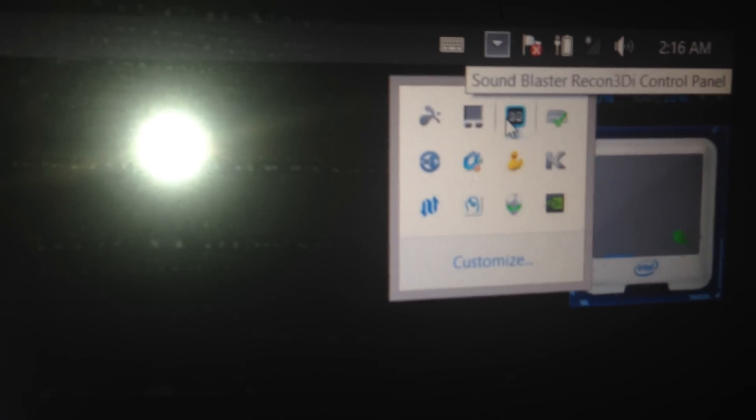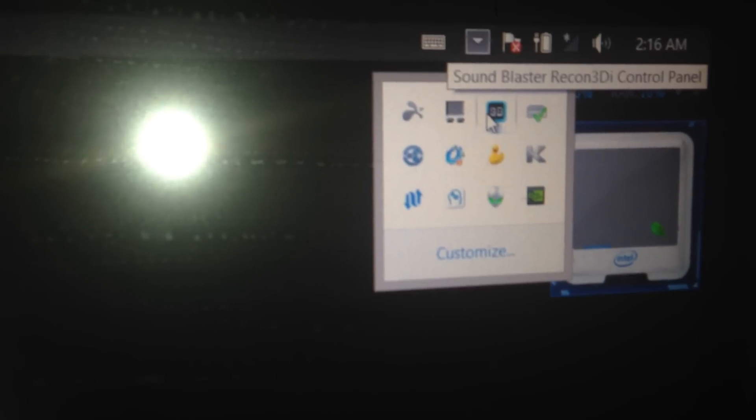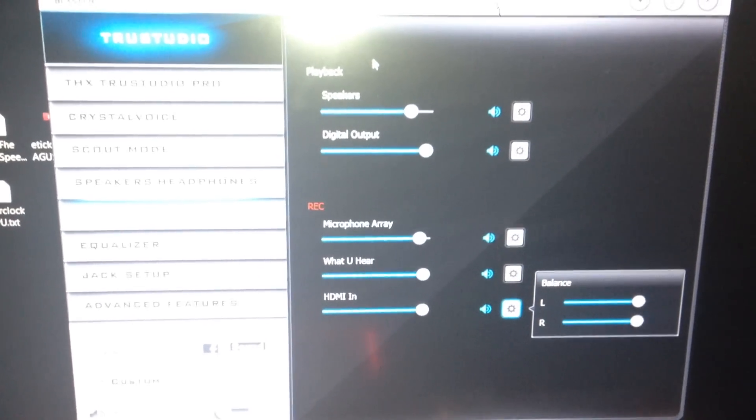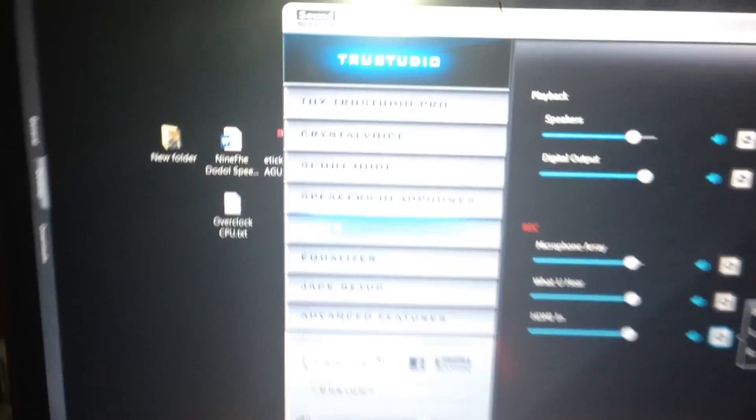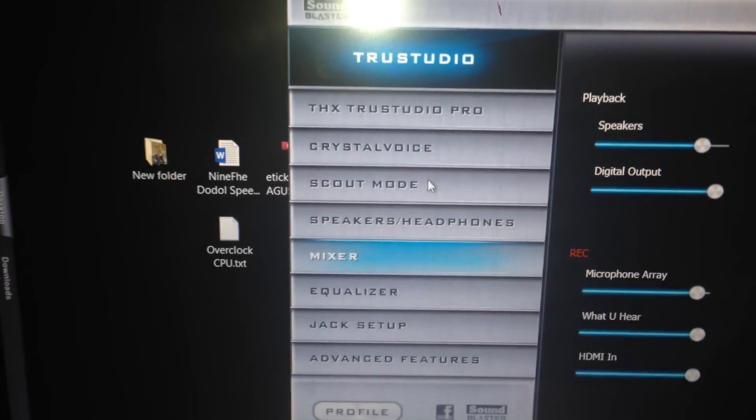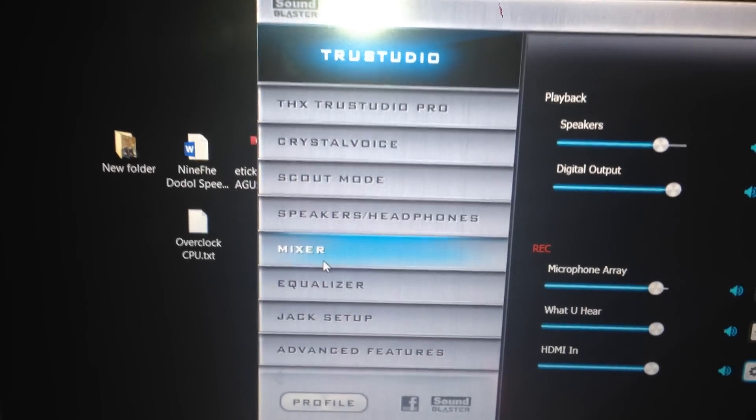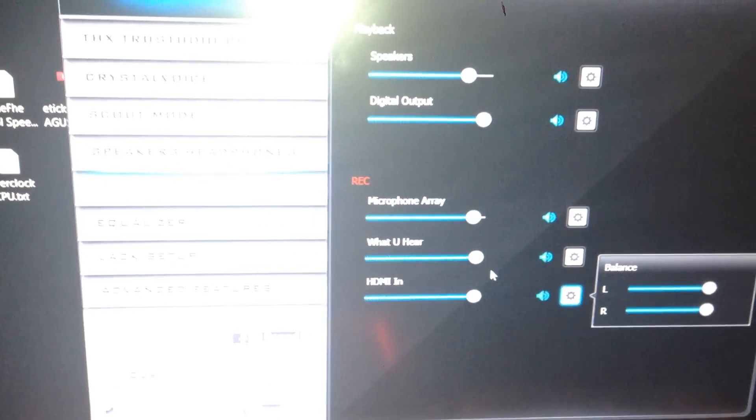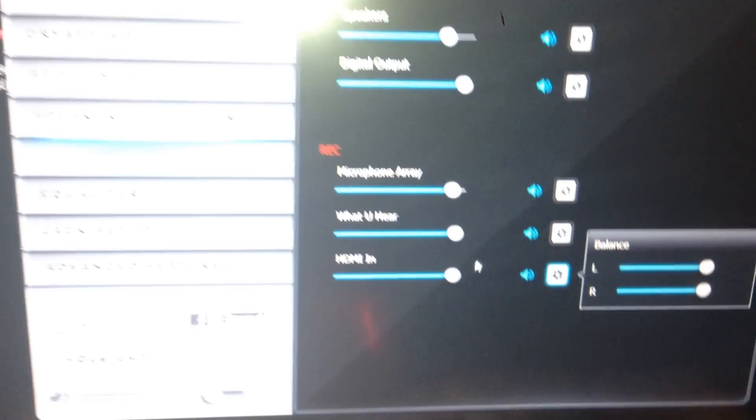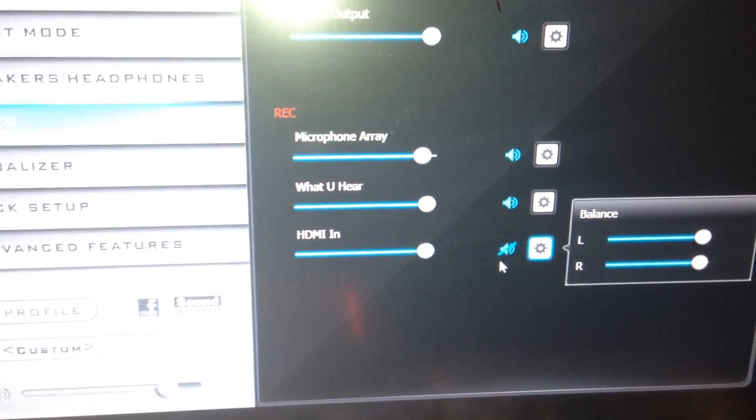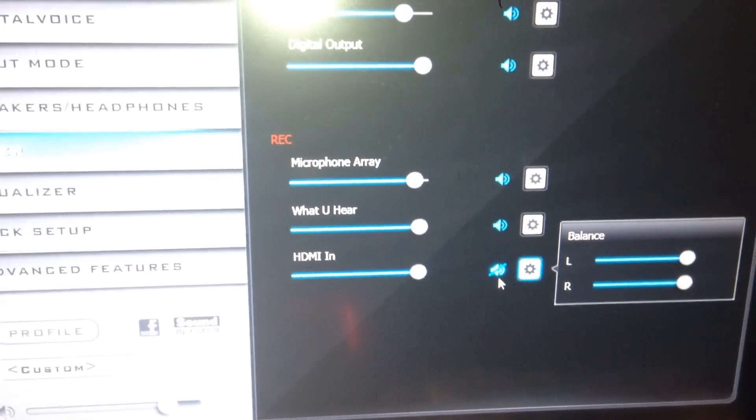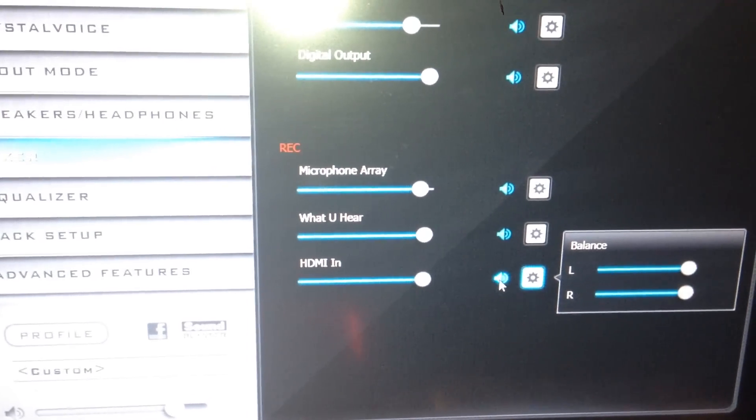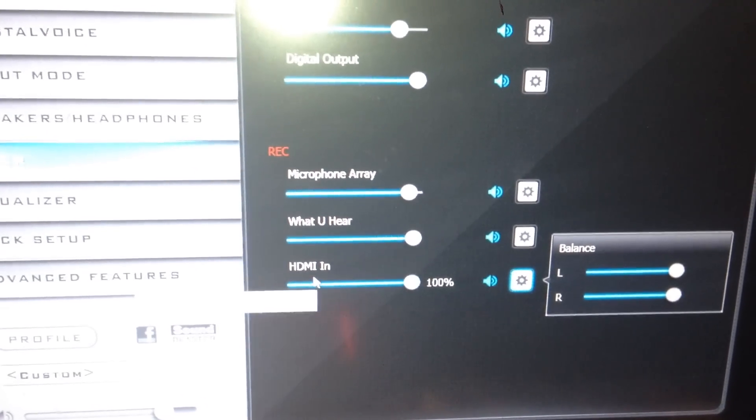Then you go to this icon and go to Sound Blaster Recon 3Di control panel. This window will pop out. First go to mixer, and then from this side you turn this on—not the mute one, but you turn on the HDMI in and then make it 100%. Then close it out.